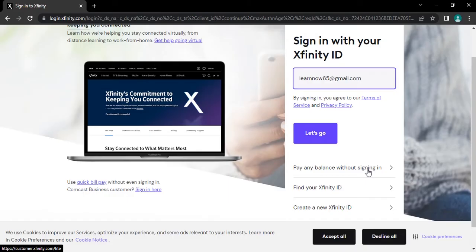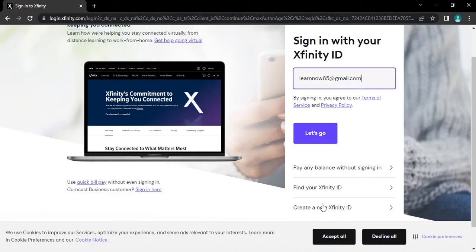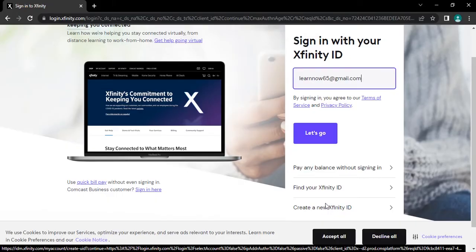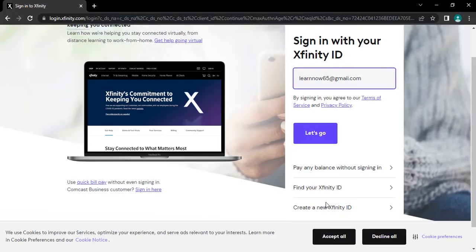And if you want to create new account then you can tap on create a new Xfinity ID and create new account for you.